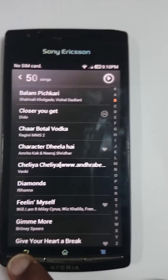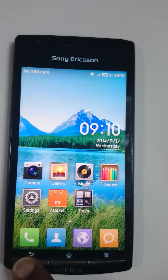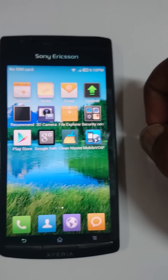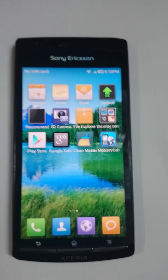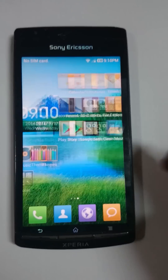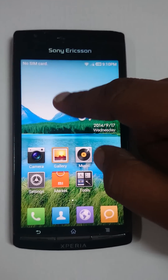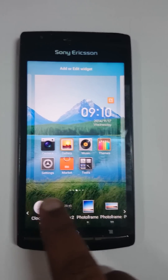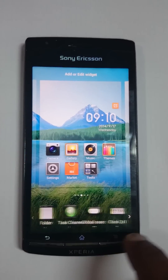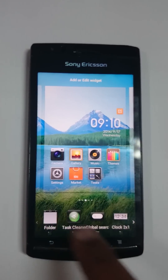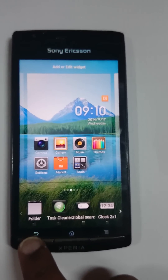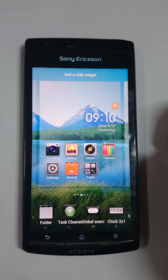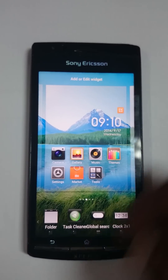Anyway, this is MIUI running on the Xperia Arc S, which is pretty smooth. You have a few widgets already and you can download more from the Google Play Store. Take care, have fun, and hopefully this will be helpful.